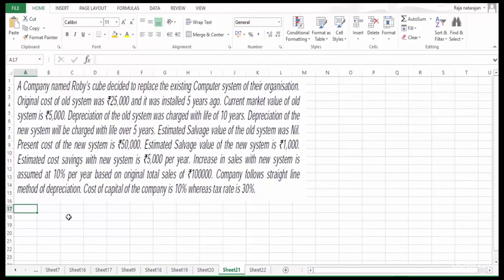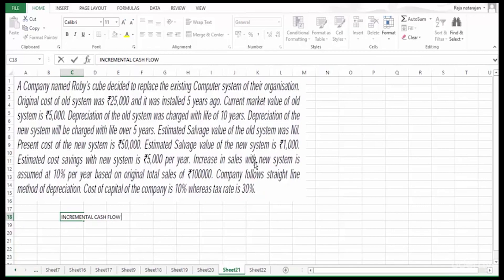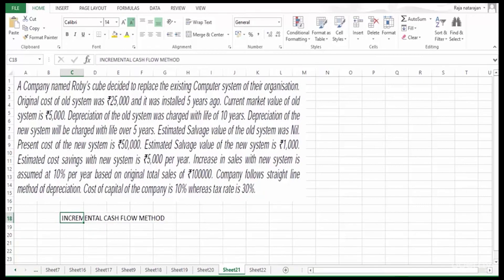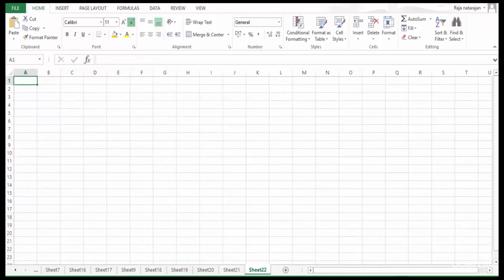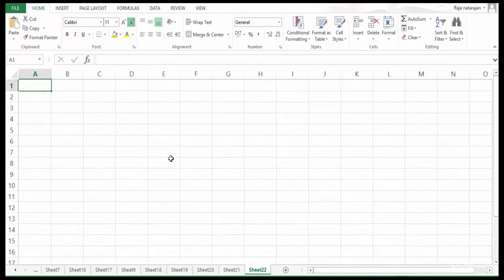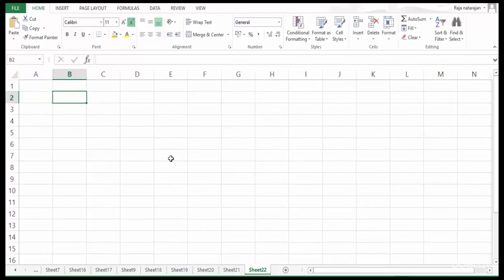We are going to follow the incremental cash flow method to take a decision on whether this company should go for the replacement or continue with their existing computer system. We'll find out what is the incremental outflow — Working Note 1: incremental outflow.